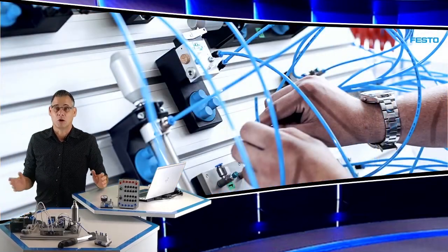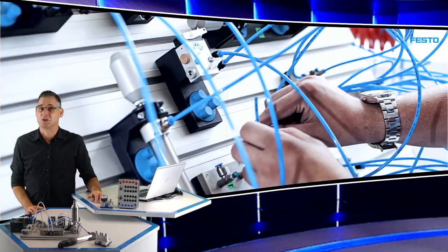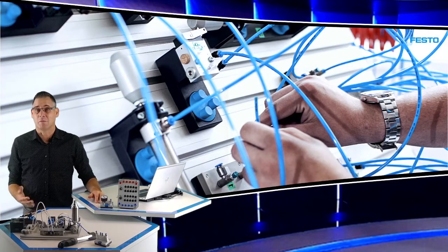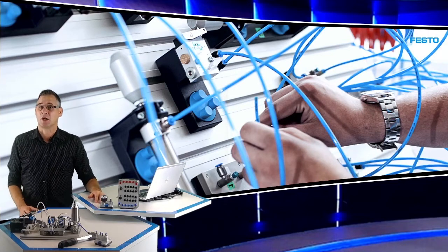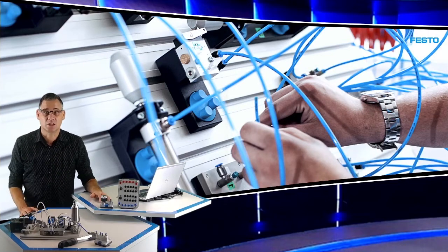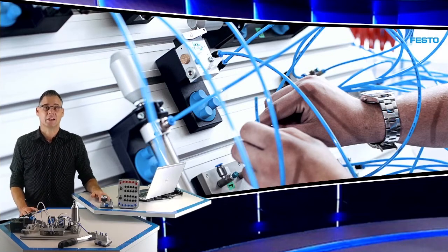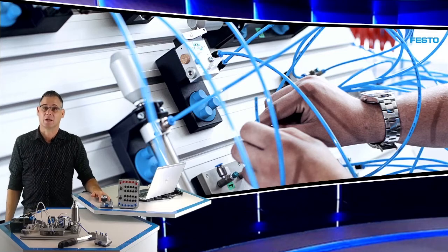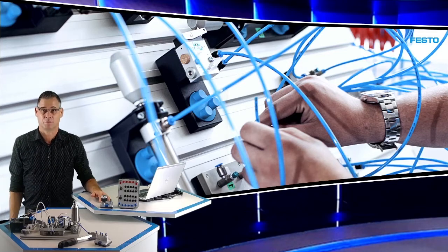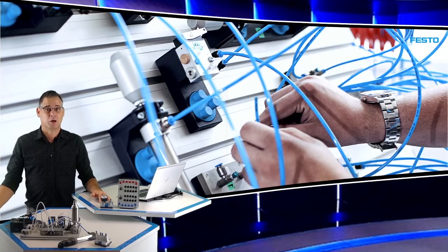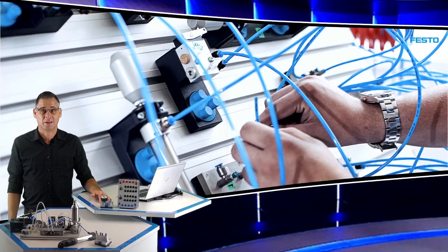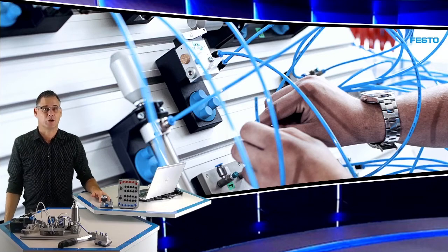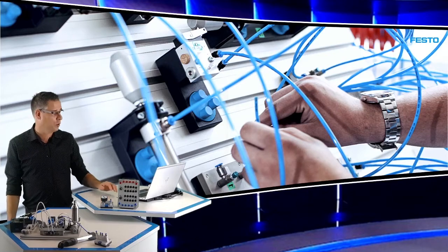Welkom bij de presentatie over pneumatiek. Mijn naam is Wim Kluyters. Ik ga u laten zien hoe we beginnende leerlingen een leuke introductie kunnen bieden in de pneumatiek, hoe we een pneumatiek practicum kunnen inrichten en hoe we pneumatische schakelingen kunnen simuleren op de computer.